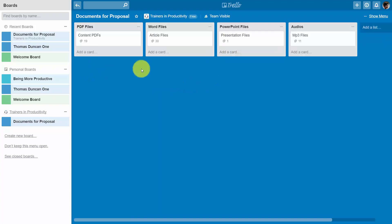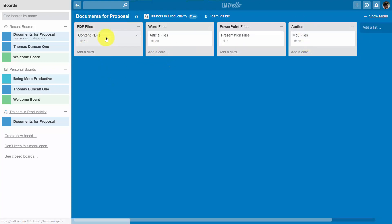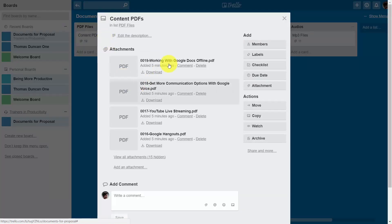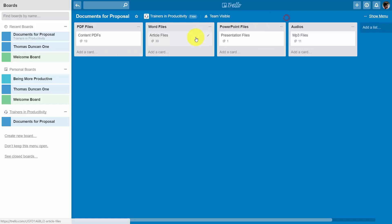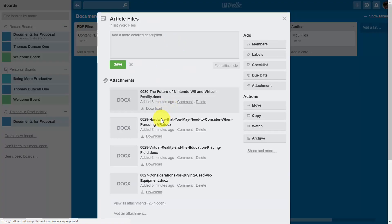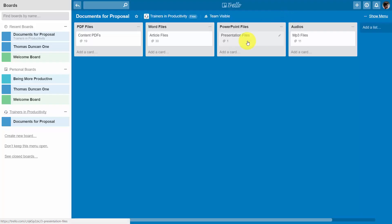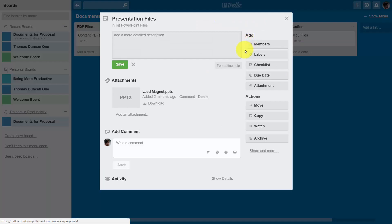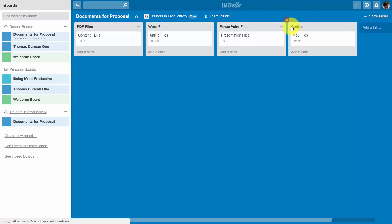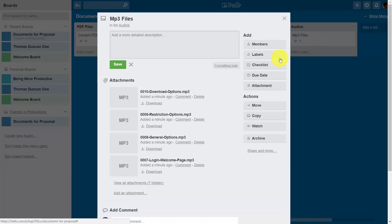We have uploaded a number of documents to this particular board. For example, there are 19 PDFs, 30 Word documents, one PowerPoint presentation file, and 11 additional MP3 files.